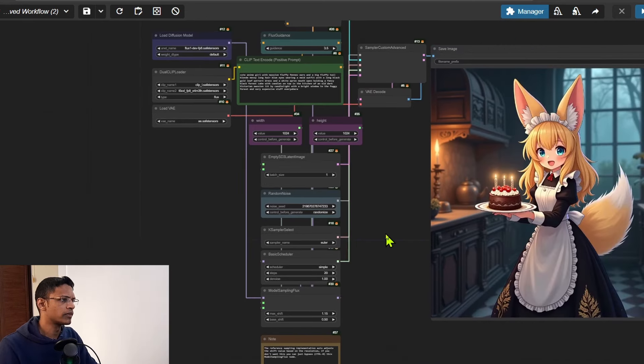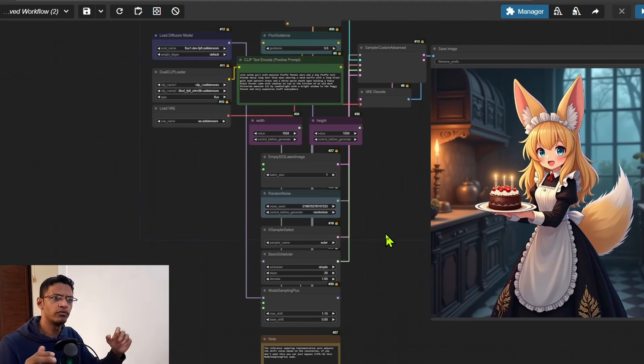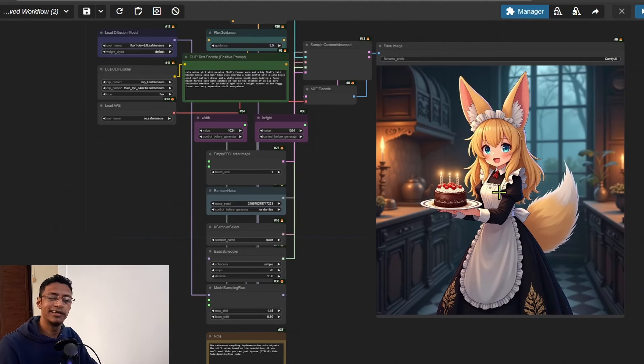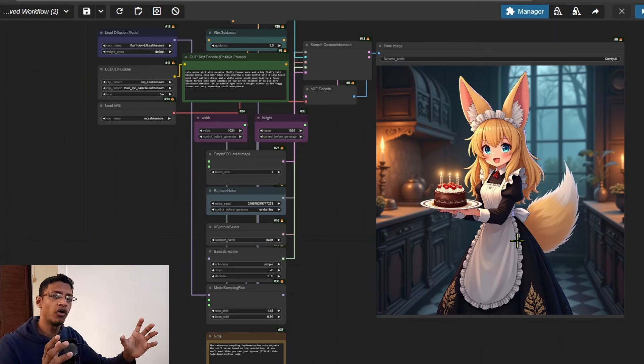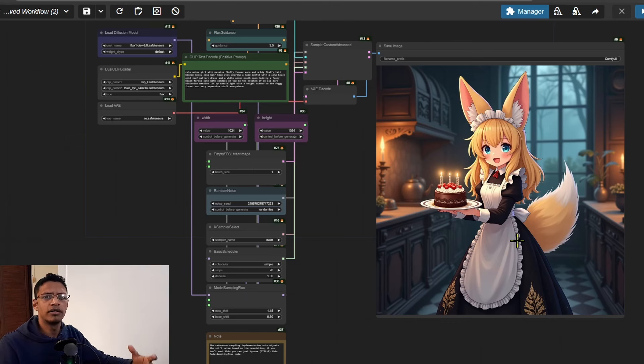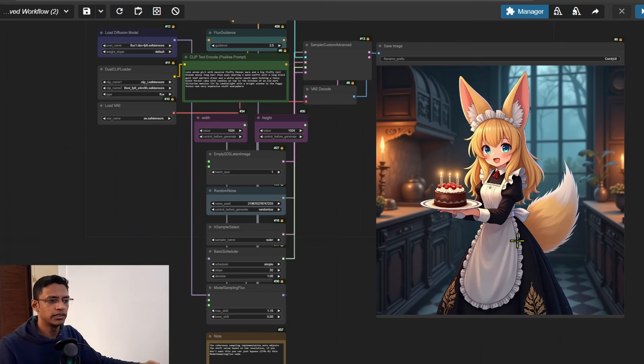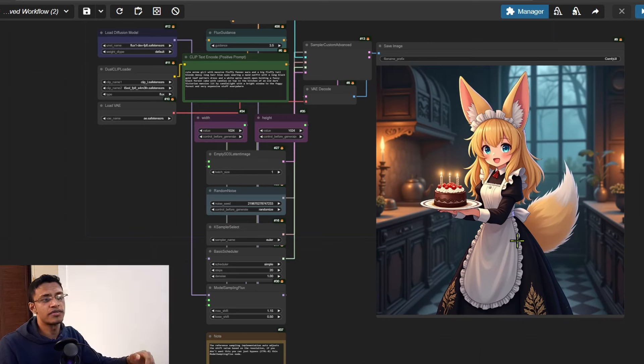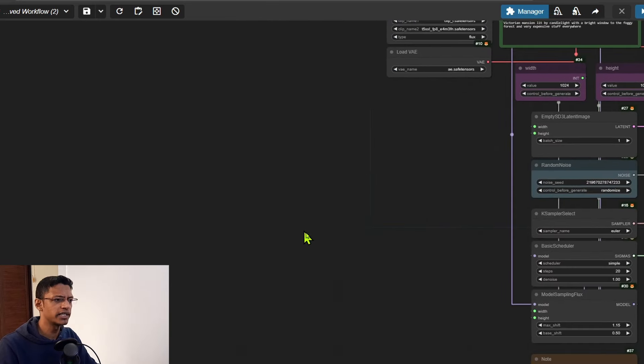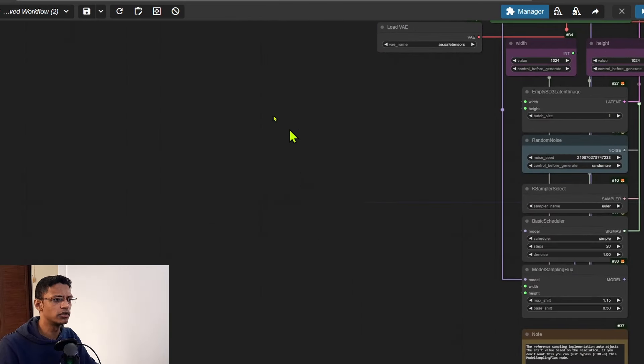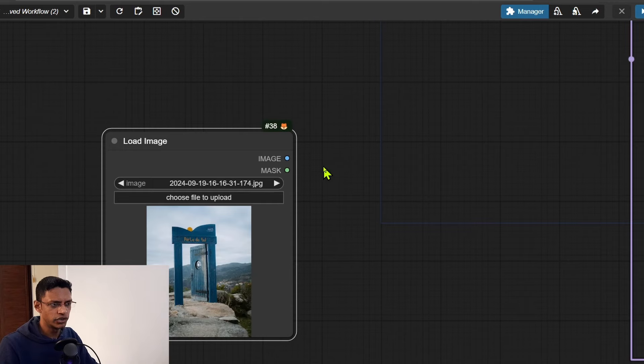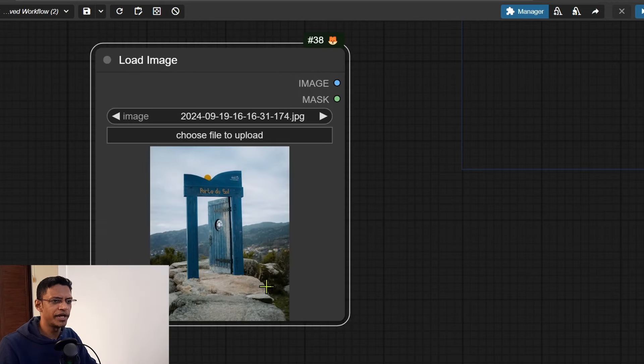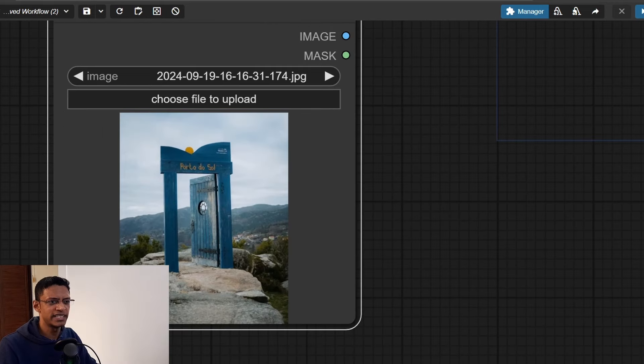When we're talking about inpainting we need an initial image which we will mask out a part of, and then the model will basically fill in the mask area with something else. So for that I'm going to add a Load Image node, and right now as you can see I have a door.